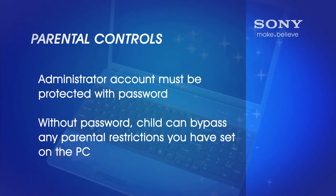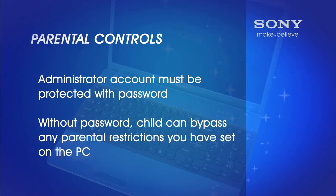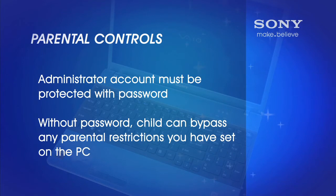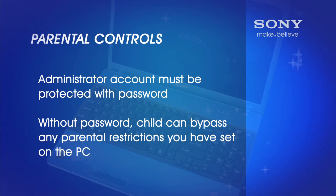To begin using Parental Controls, you must first have your own Administrative User Account protected with a password. If there is no password on your own Administrative Account, your child will simply be able to click on your account and bypass any parental restrictions you have set on the PC.